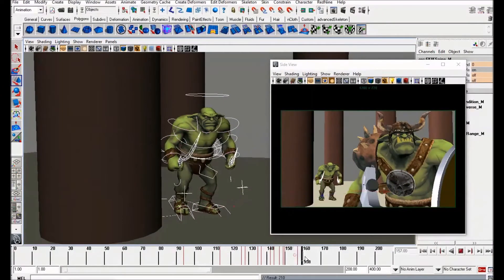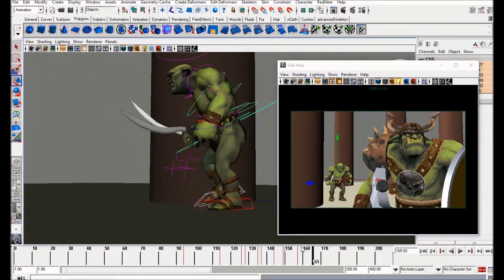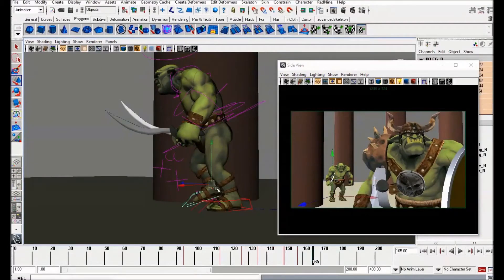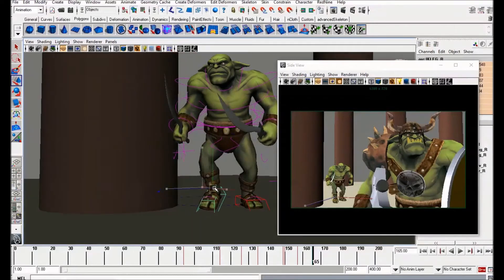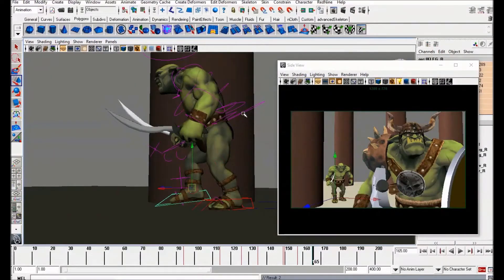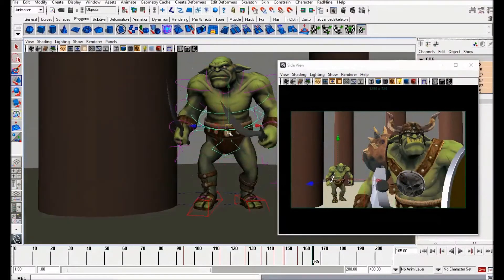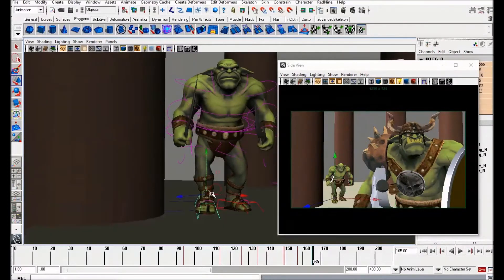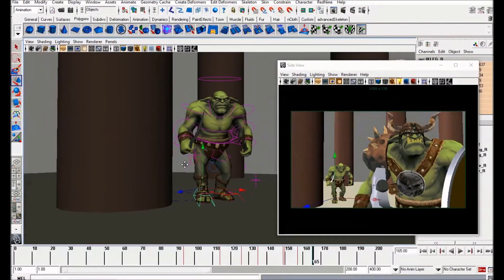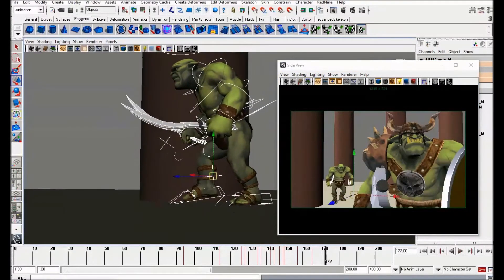Lock that in. The next key pose is going to be the highest point of the walk — the up position. Because he's sneaking it's not going to be like a traditional up position; he's down low, trying to keep his feet quiet. It's not a full sneak, he's just trying to approach without being heard.